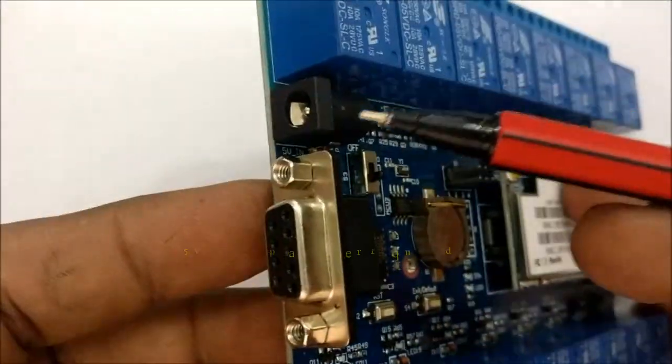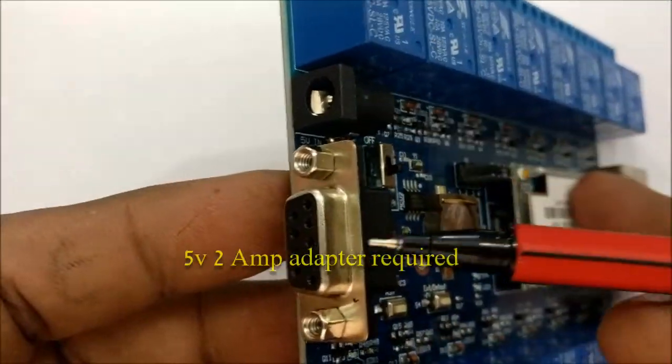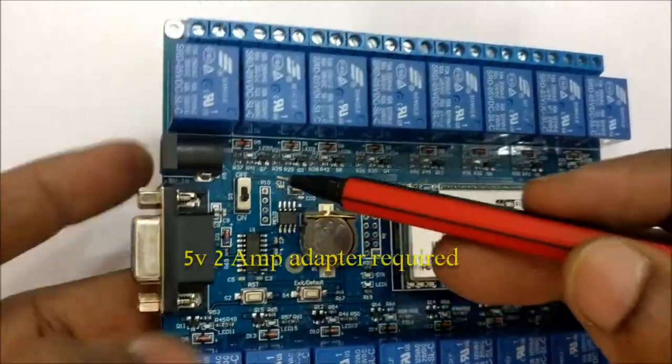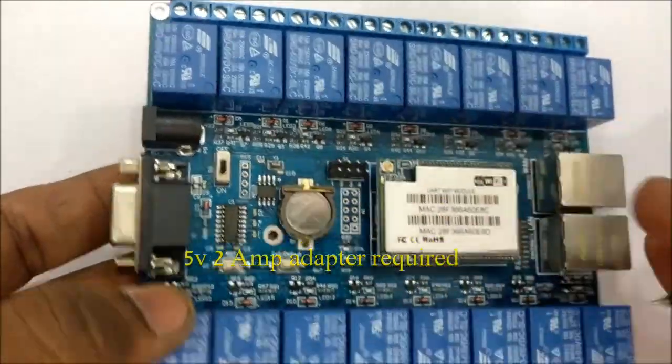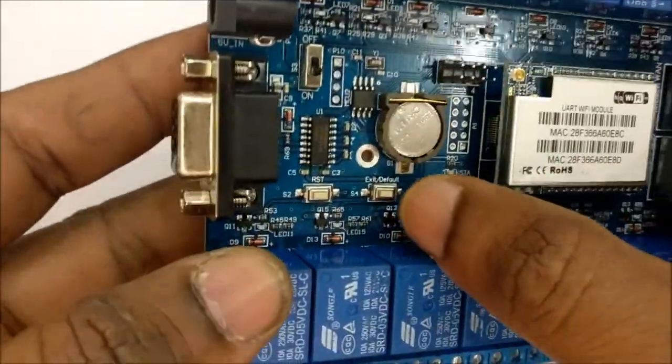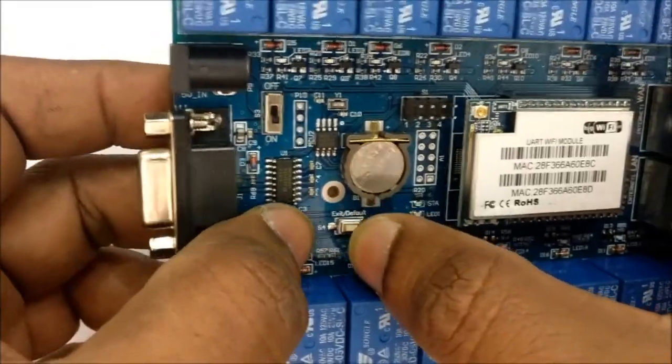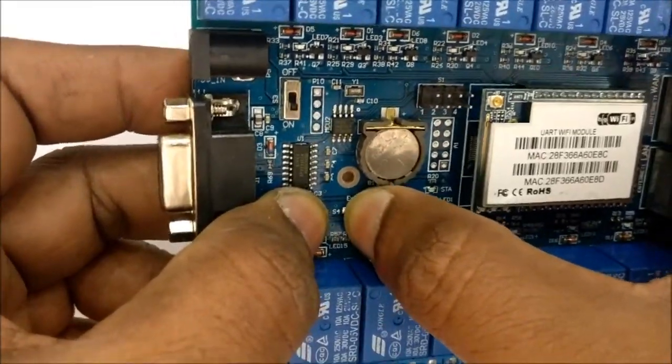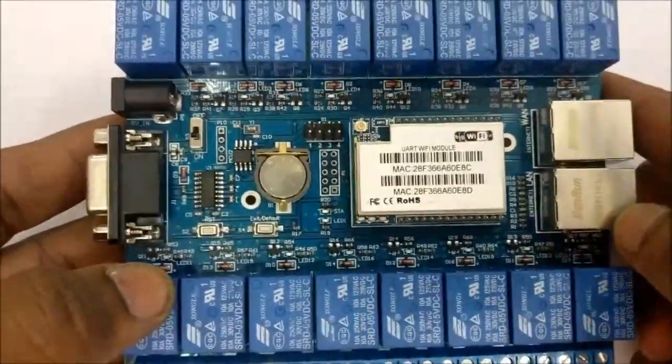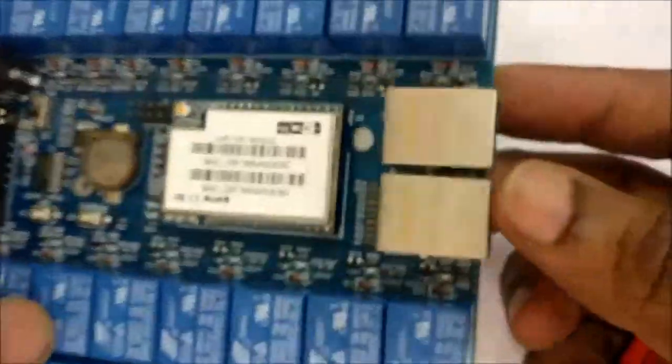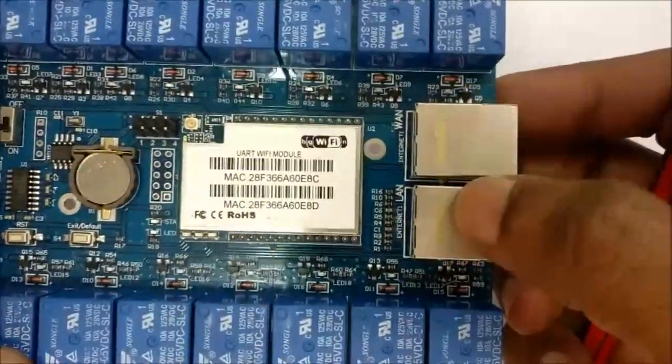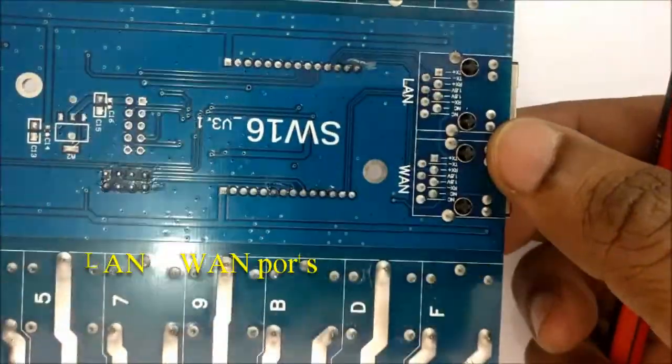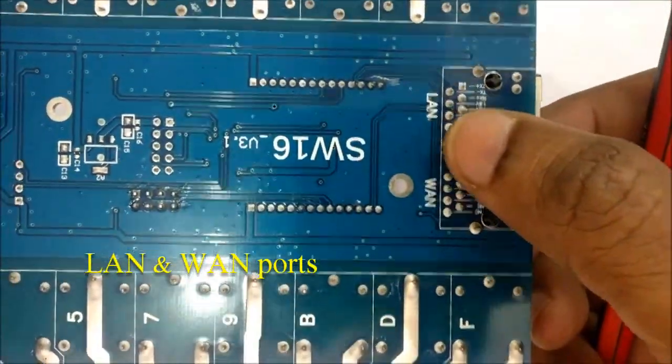The board requires a 5-volt 2-ampere adapter as power supply. At any time you can press the reset and exit buttons together to get back the factory settings. The board has LAN as well as WAN Ethernet connectors.